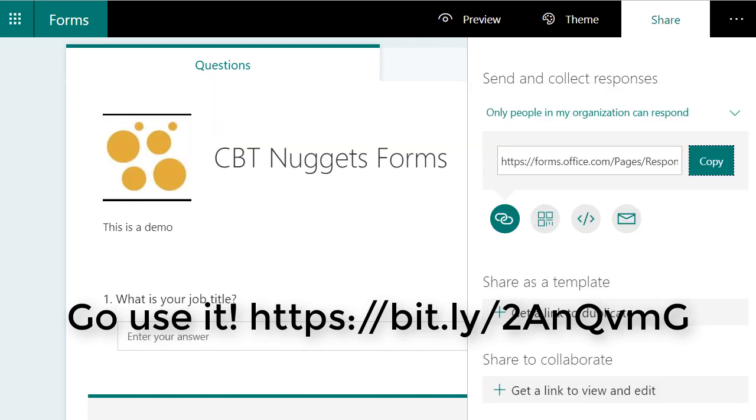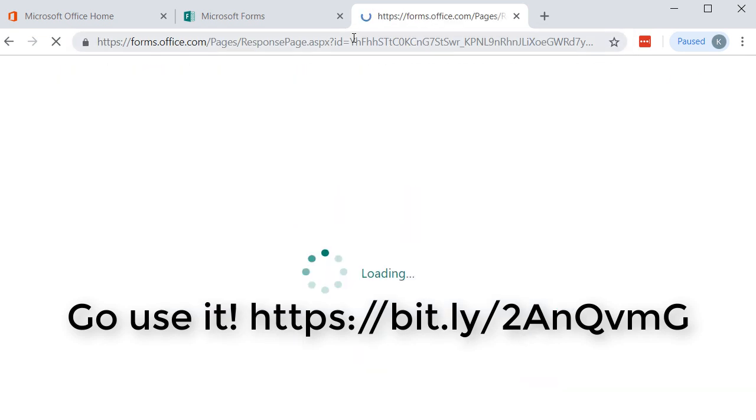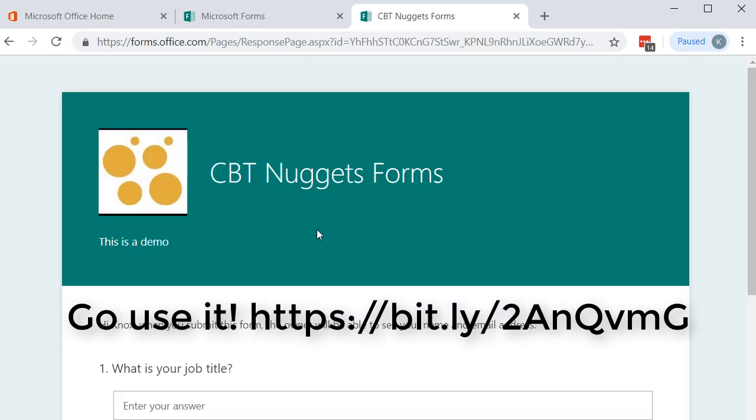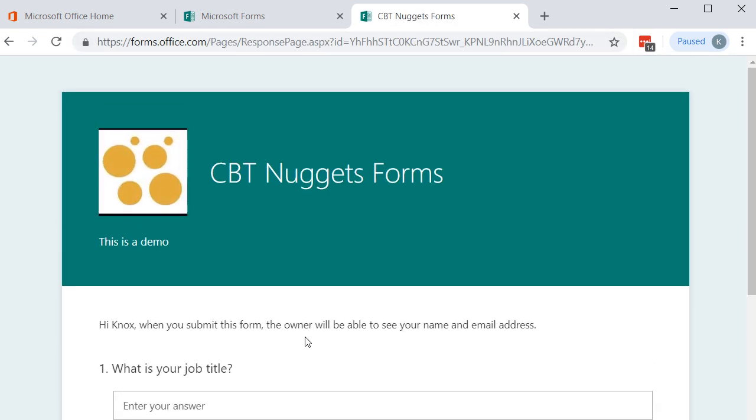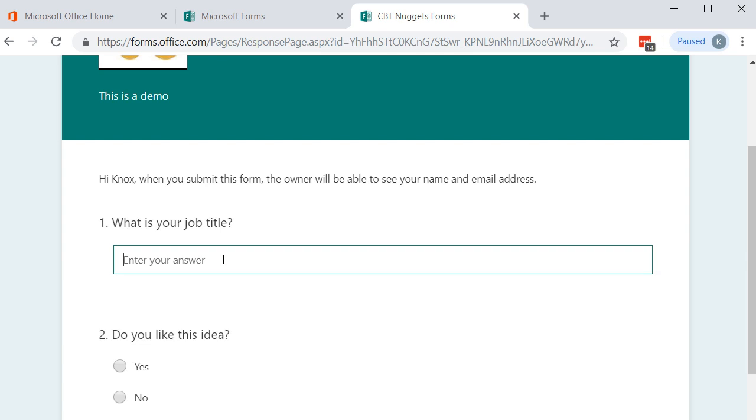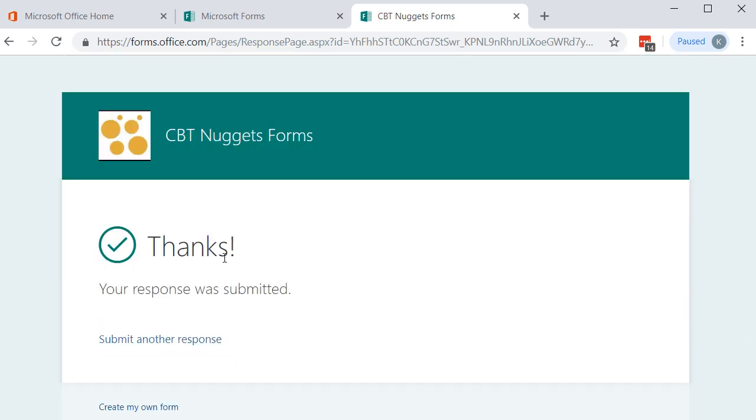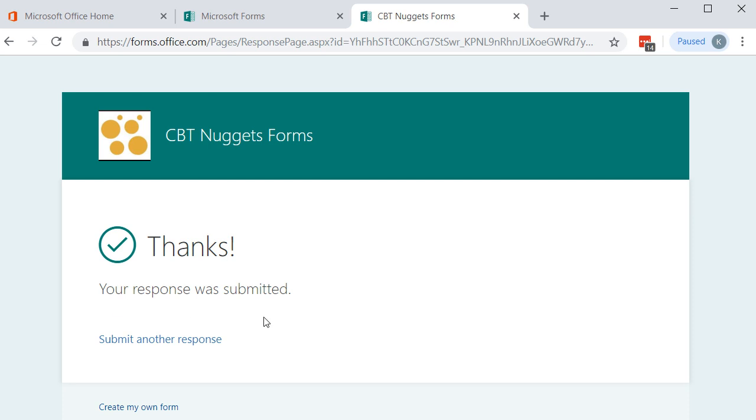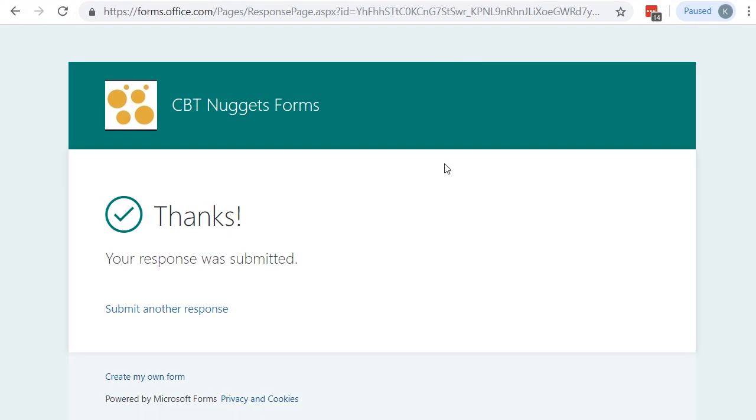But if you do need validation that this is up and running, we can paste that form into the URL. Press Enter. And you can see it loads up the form that our end users are going to be seeing and answering. For instance, I'll go ahead and answer it. I'll say Trainer, and I love this idea. I'll say Yes and Submit. There we go. It has recorded the response.